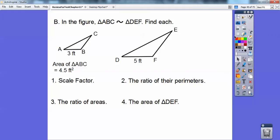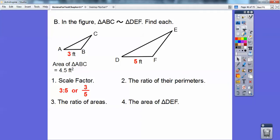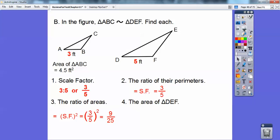Scale factor is 3 to 5 — I like writing them as a fraction, 3 over 5. The ratio of the perimeters just equals the scale factor, so it also equals 3/5. The ratio of the areas is your scale factor squared, so I square 3 and square 5 and I get 9/25.